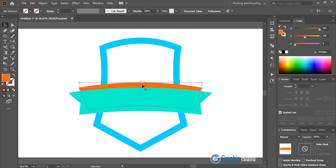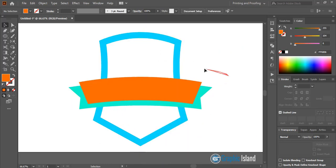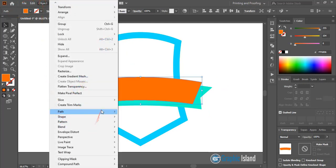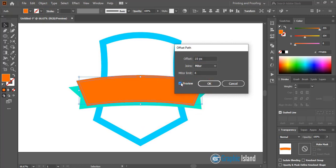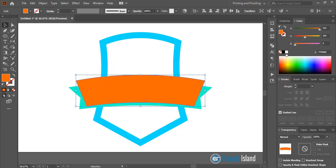Bring this shape to the top again. Select it and go to Object > Path > Offset Path. Give a positive offset and preview it — increase the value according to your needs. Click OK and change the offset color.